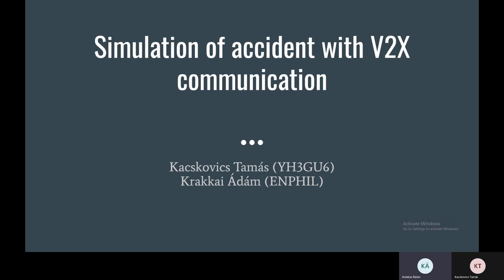My name is Adam Krakkoy and my homework mate is Tamás Koczkowicz, and our homework was a simulation of an accident with V2X communication.